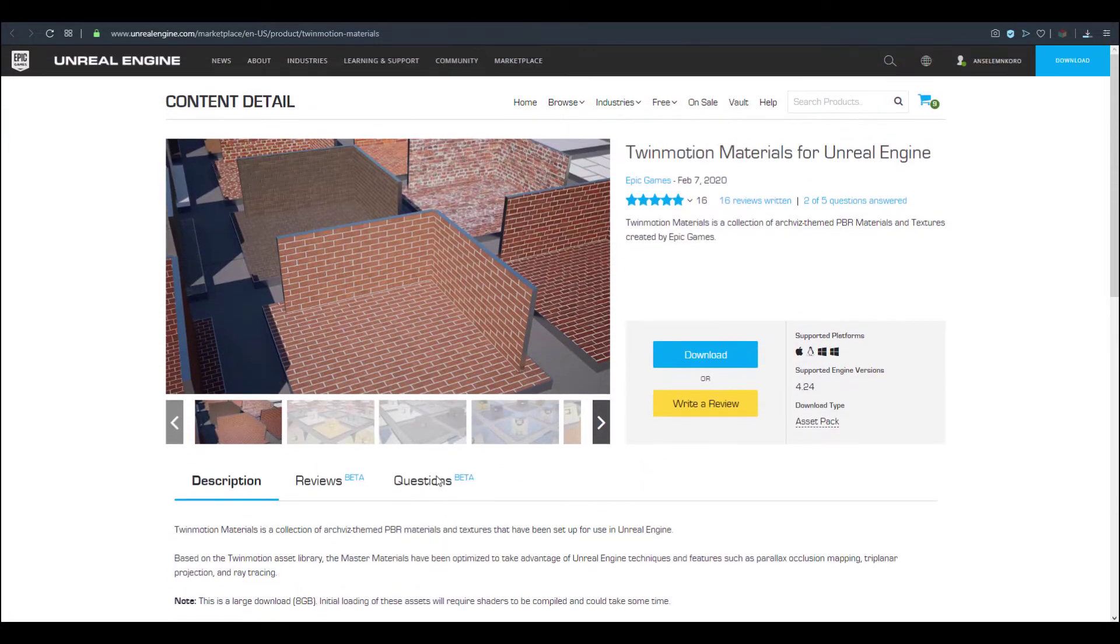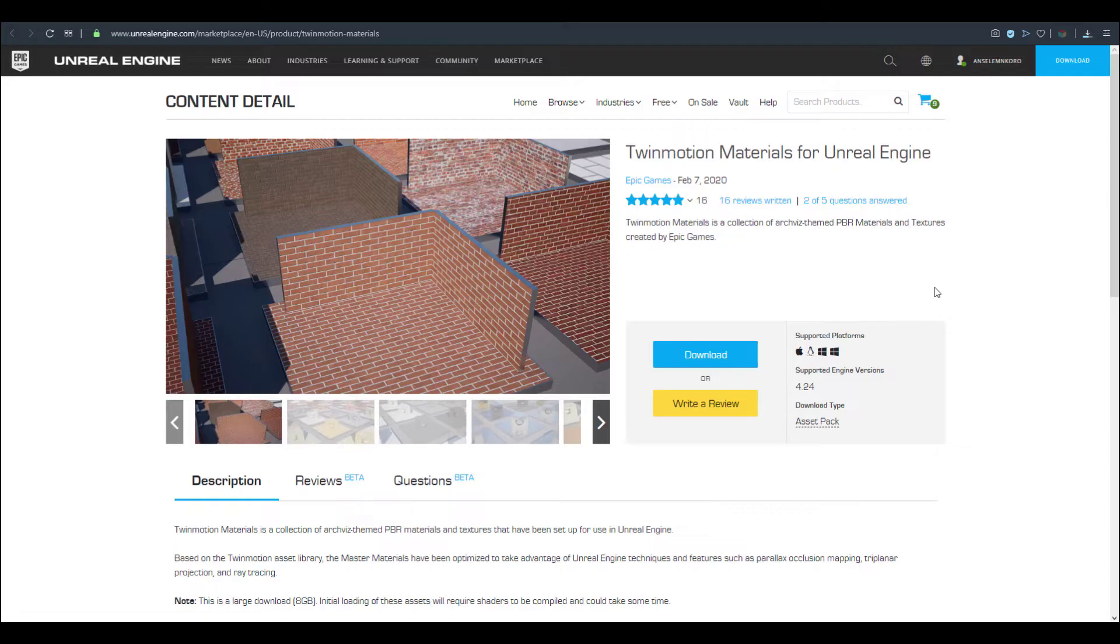Now if you want to get this tool, you can come over to the marketplace and I'll put a link in the description. This is only supported for Unreal Engine 4.24 right now. Once you download this, you need to add it to your project files to work with it.